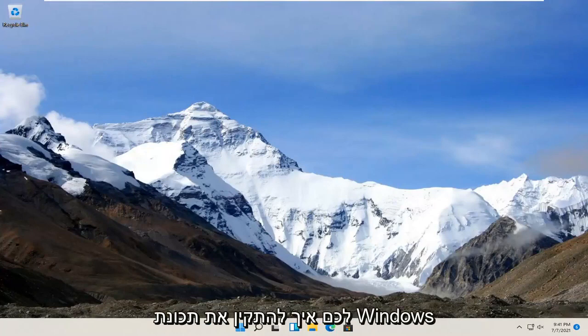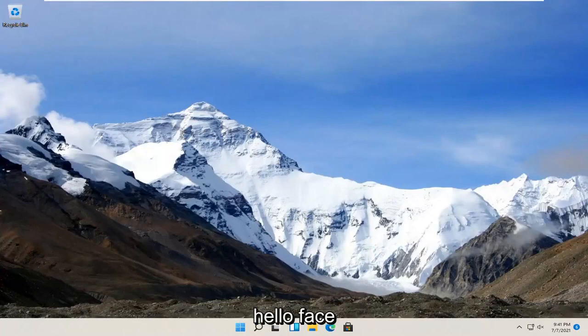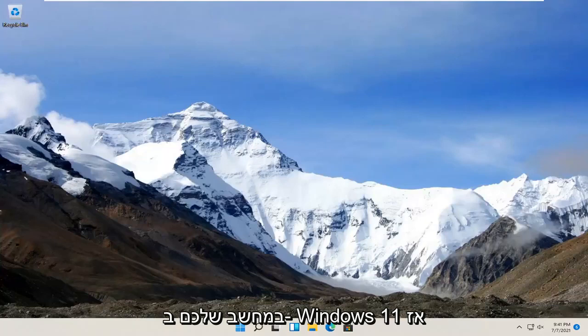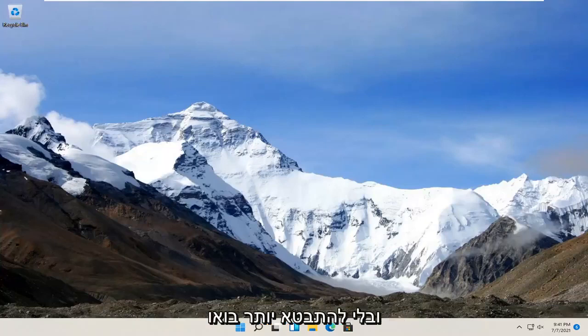In today's tutorial, I'm going to show you guys how to install the Windows Hello Face feature on your Windows 11 computer. So this should be a pretty straightforward process. And without further ado,